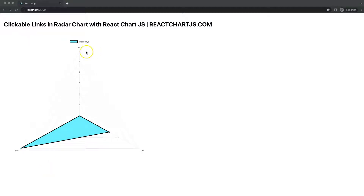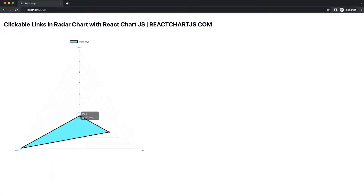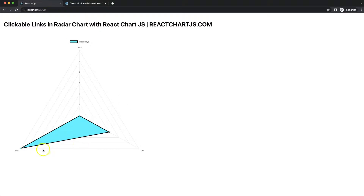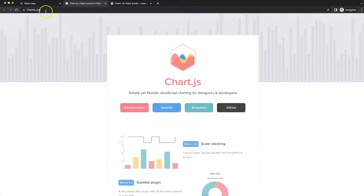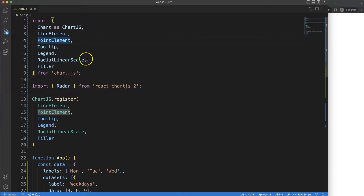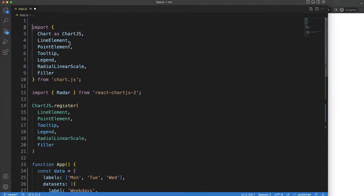In this video we're going to create clickable links. If I click on one of these elements, you will see that immediately it will open up another website — and there, chartjs.org. So let's start to look at how to create this and add clickable links.